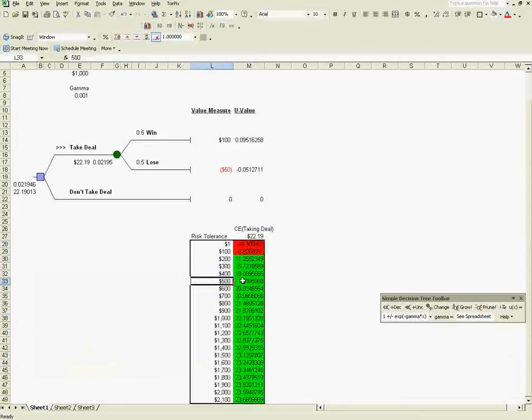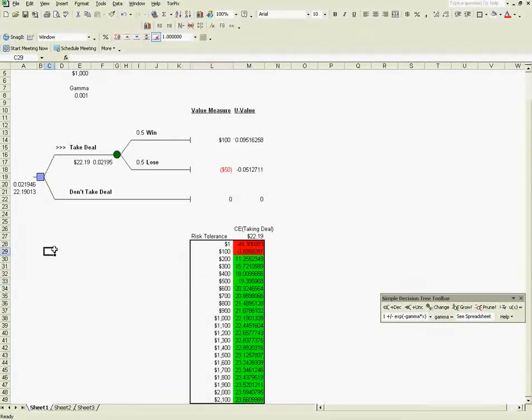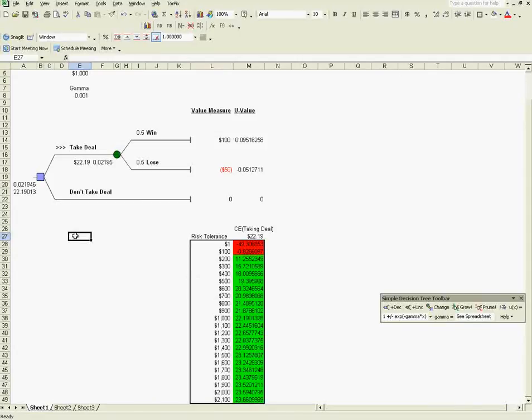Aha! So you'd have to have a risk tolerance of $100 or lower to reject the deal. Now, that's kind of crazy for anybody to have such a low risk tolerance.